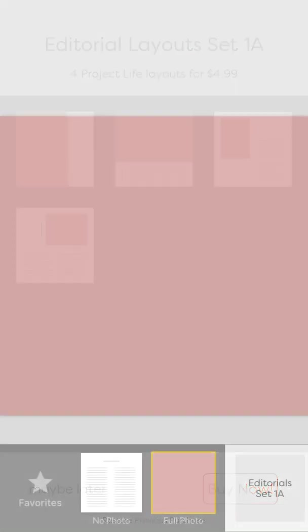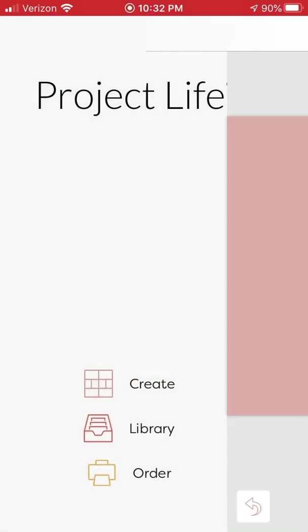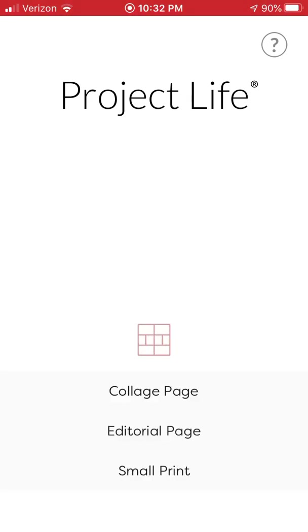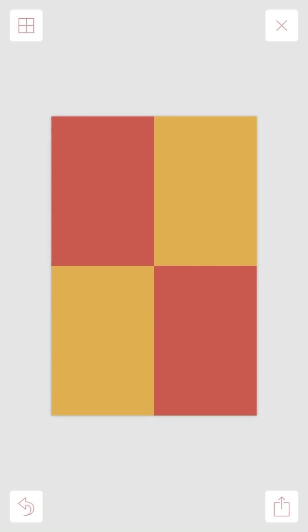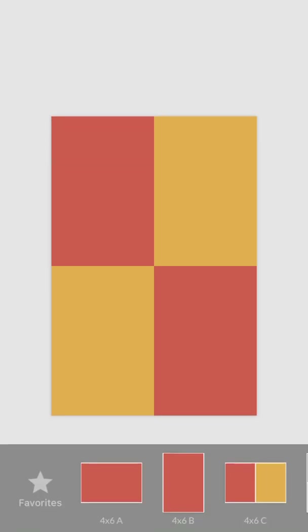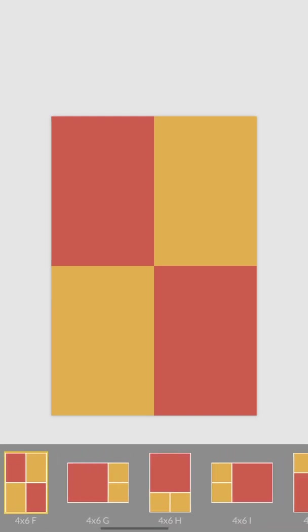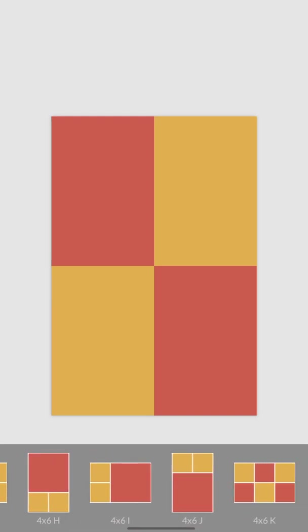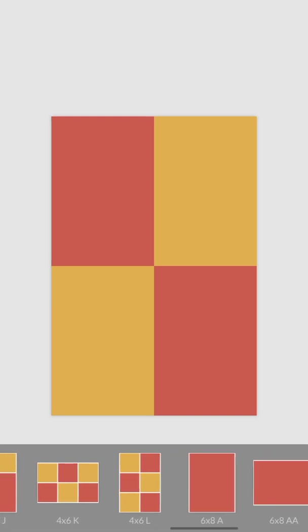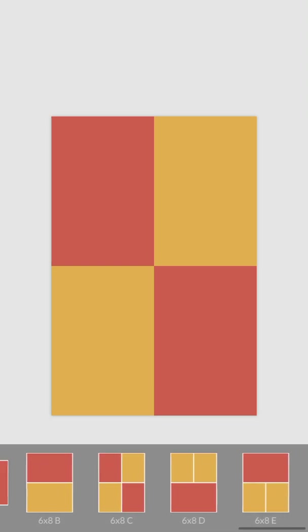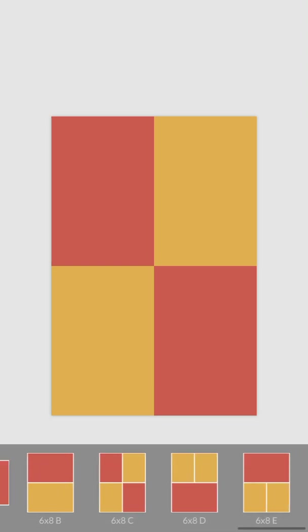So then if we go back to our create, you've got this small print option. This is where all of the 4x6 templates have gone. You can see the different configurations down here at the bottom. These were formerly in the orange section of the app before the update.